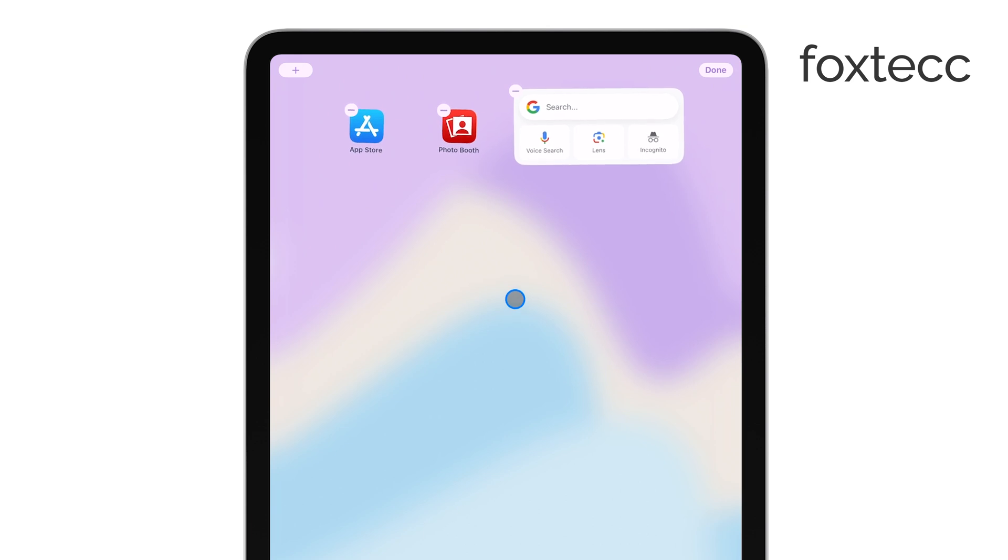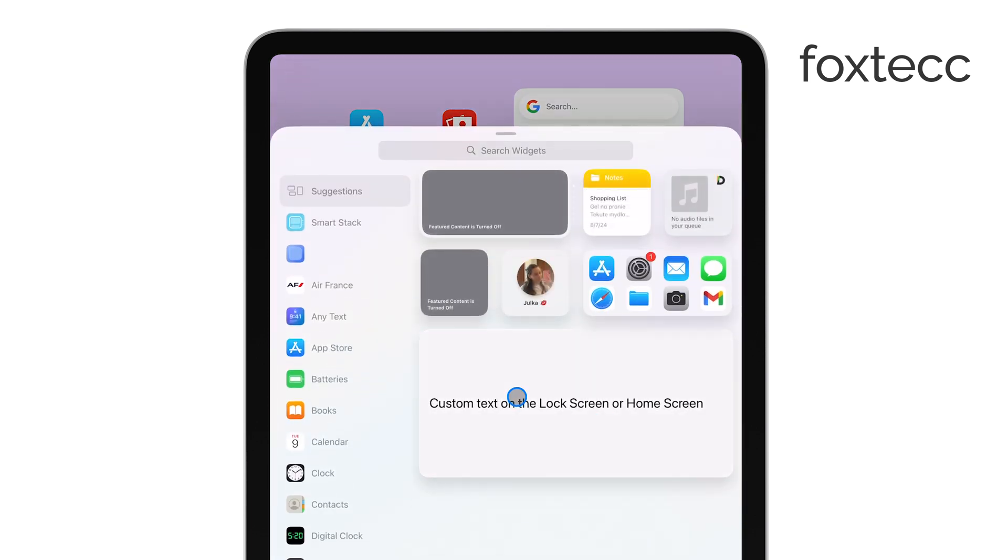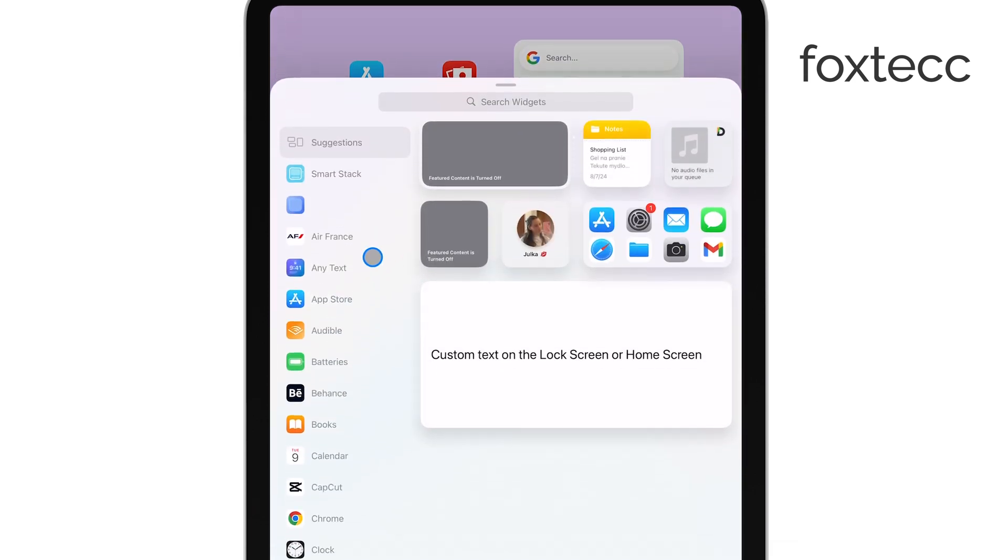Once everything is jiggling, go ahead and tap the plus button in the top left corner of your screen. This is where you'll find the widget menu.